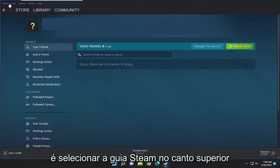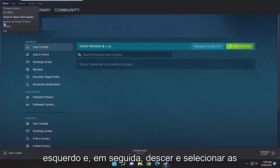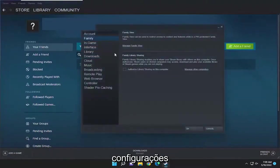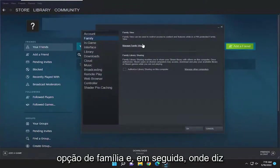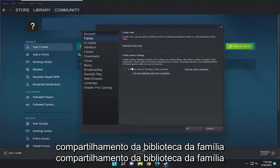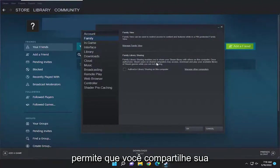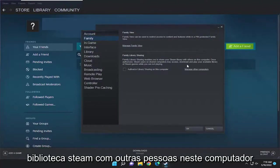So all you have to do is select the Steam tab up at the top left and then go down and select Settings. On the left side you want to select the Family option and then where it says Family Library Sharing.